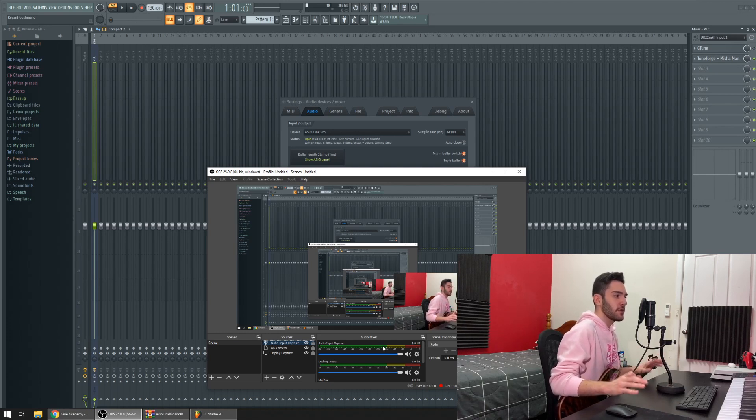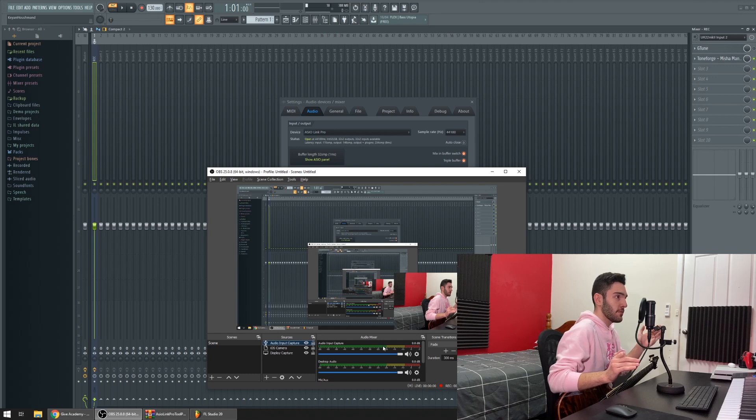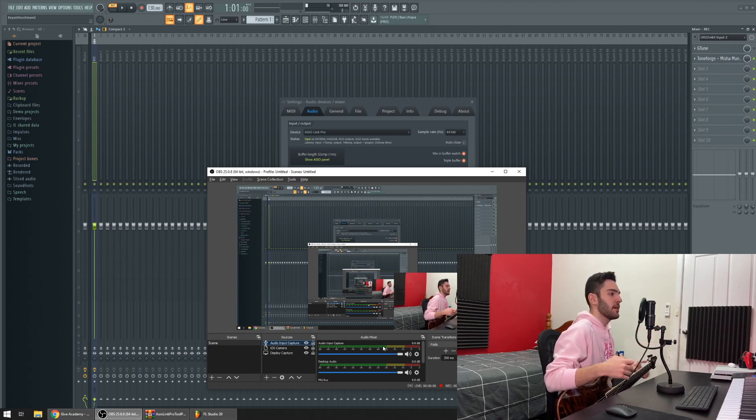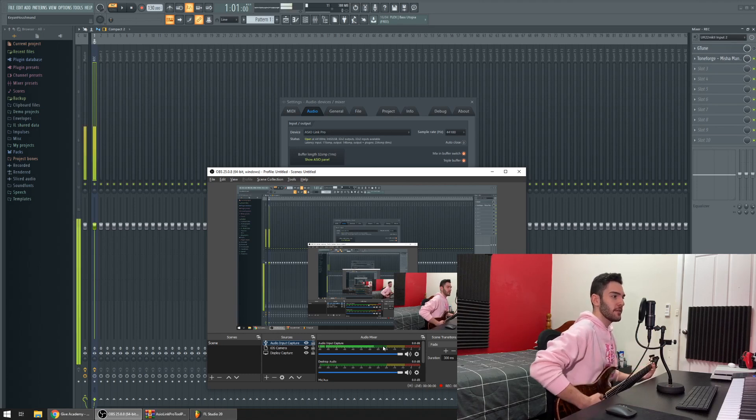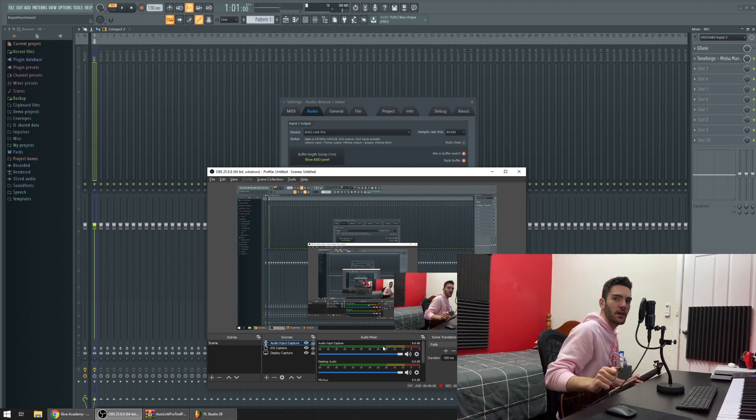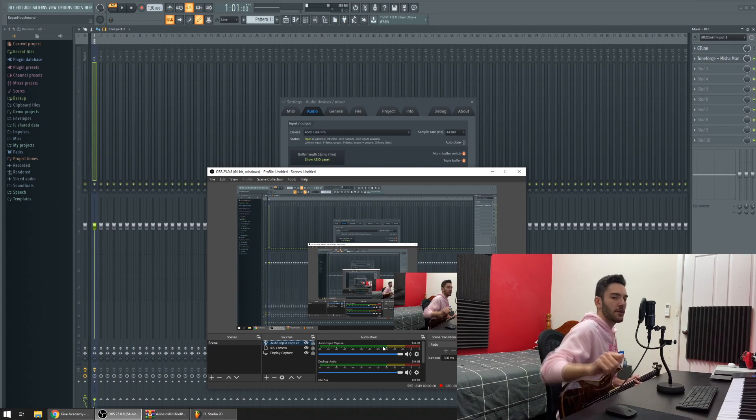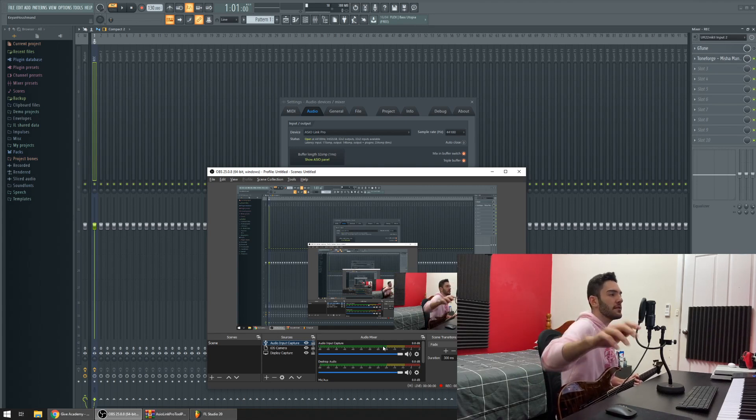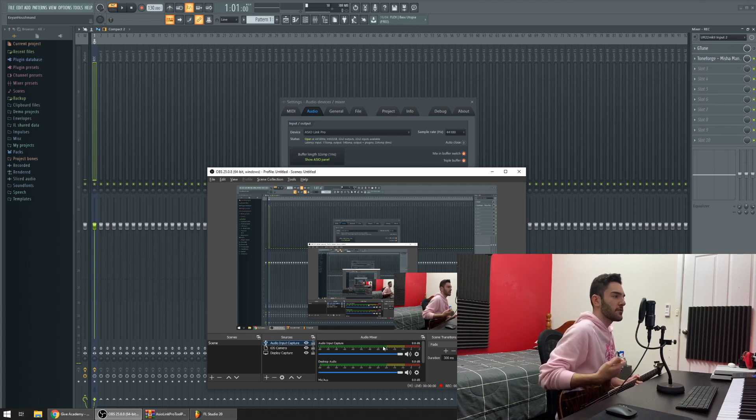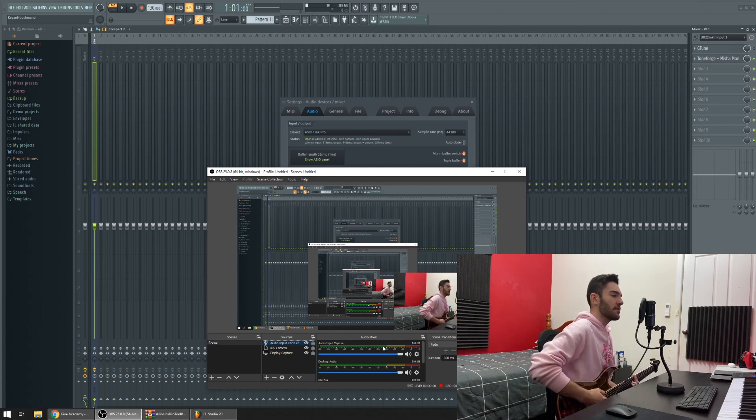I'm running at 32 samples, which is like six milliseconds of latency. So it's practically no latency. My light just died, but that's fine. You see that the OBS camera here is a little bit delayed. But don't let that fool you, because the audio that's coming in right now is going through at six milliseconds of latency.